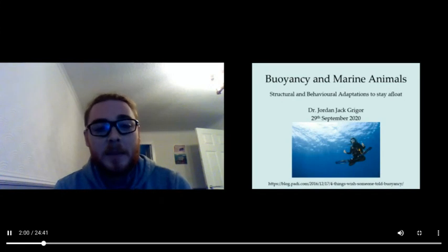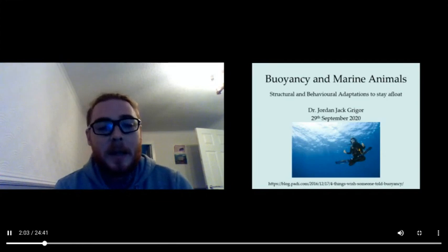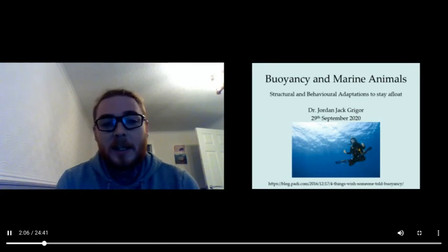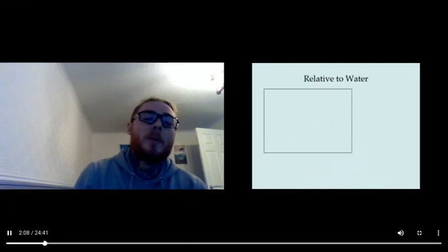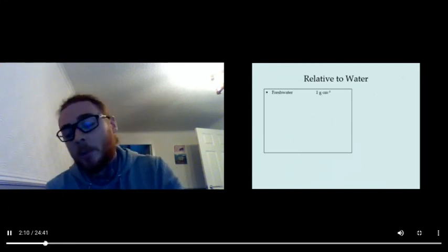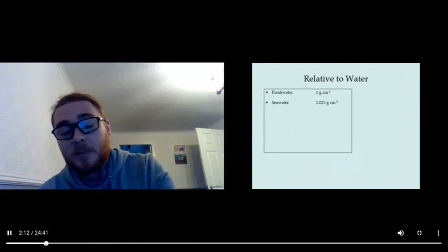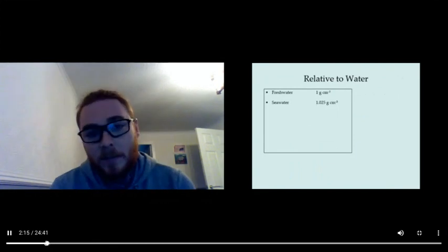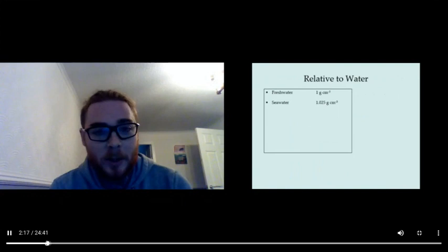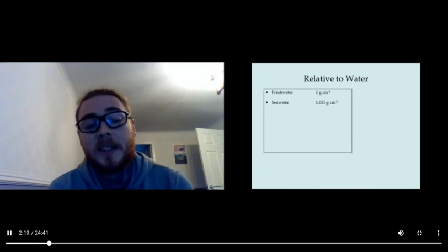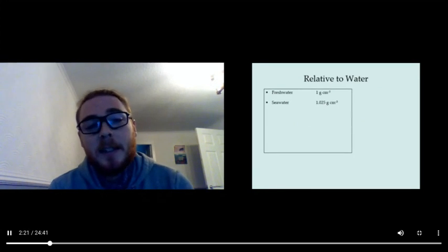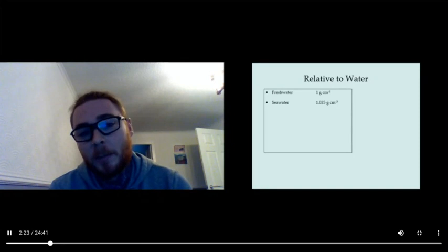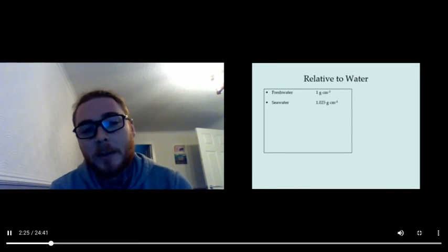Remember when we're talking about floating and sinking: you float or you have positive buoyancy when you displace more water than you weigh, and you sink when you displace less water than you weigh.